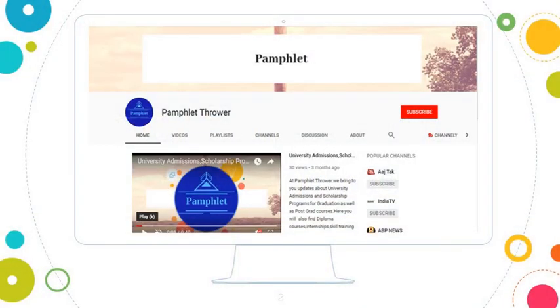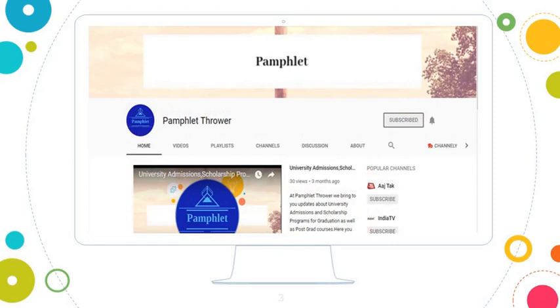Before that, if you are new to our channel, please subscribe and click on the bell icon to get early notifications of more scholarships.